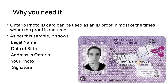In this photo ID card, as the sample I have presented here, it shows the legal name, date of birth, the address that you live at in Ontario, your photo, and your signature — which are most of the elements required for any address or ID proof.